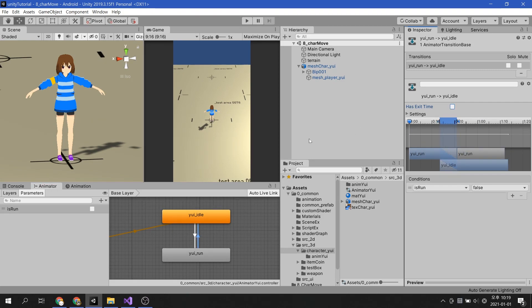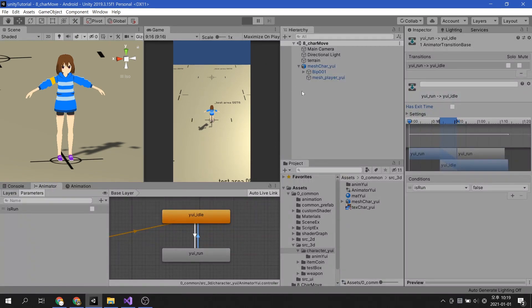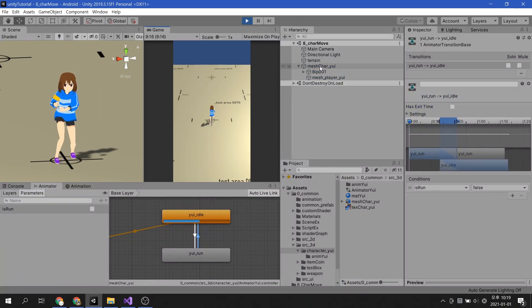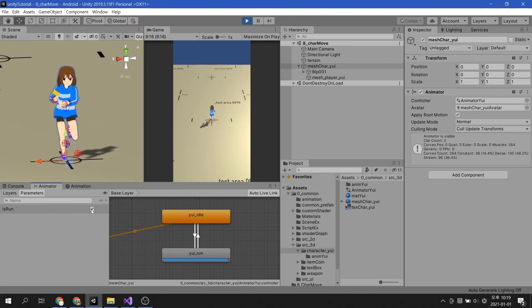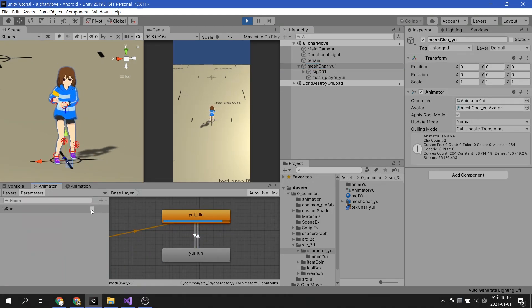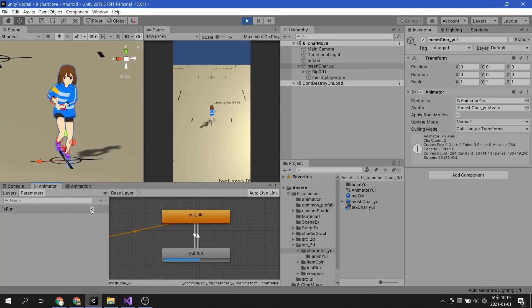This makes it possible to switch between different animations while the animation is playing. It has been confirmed that the transition of the animation occurs immediately.